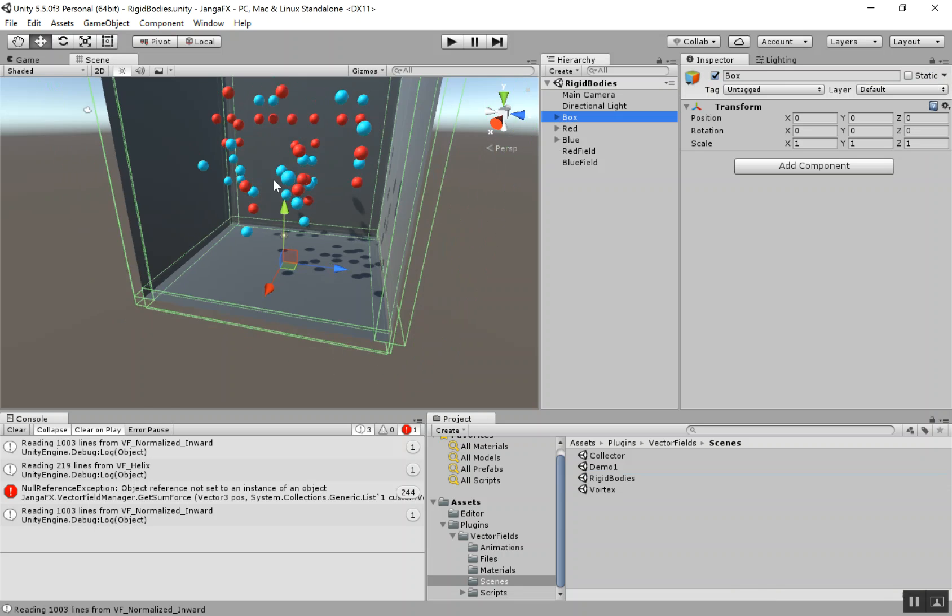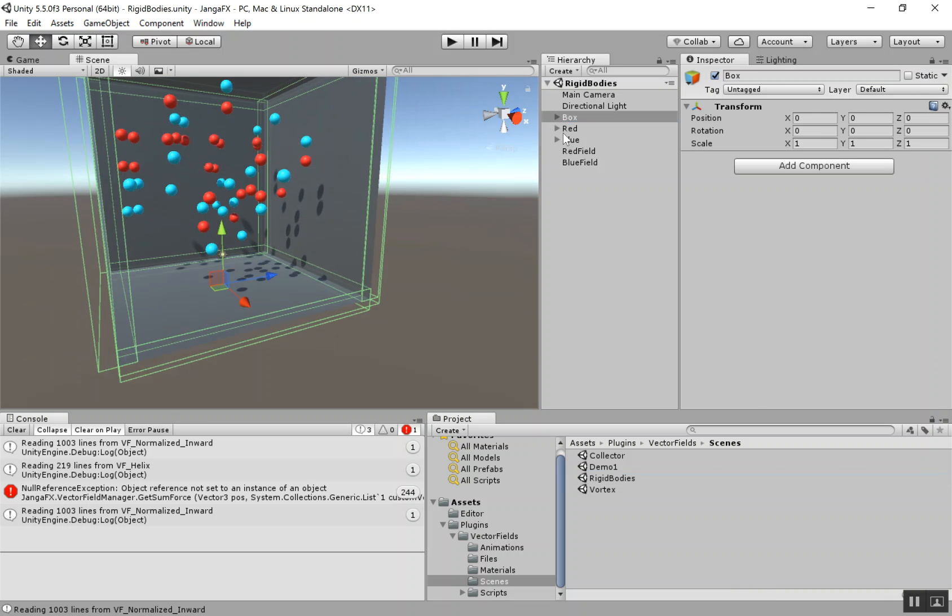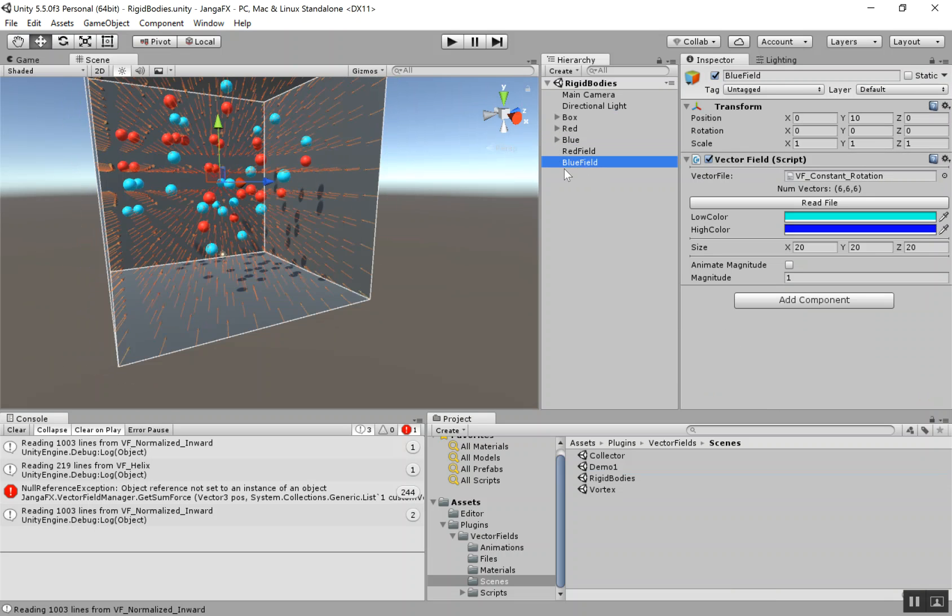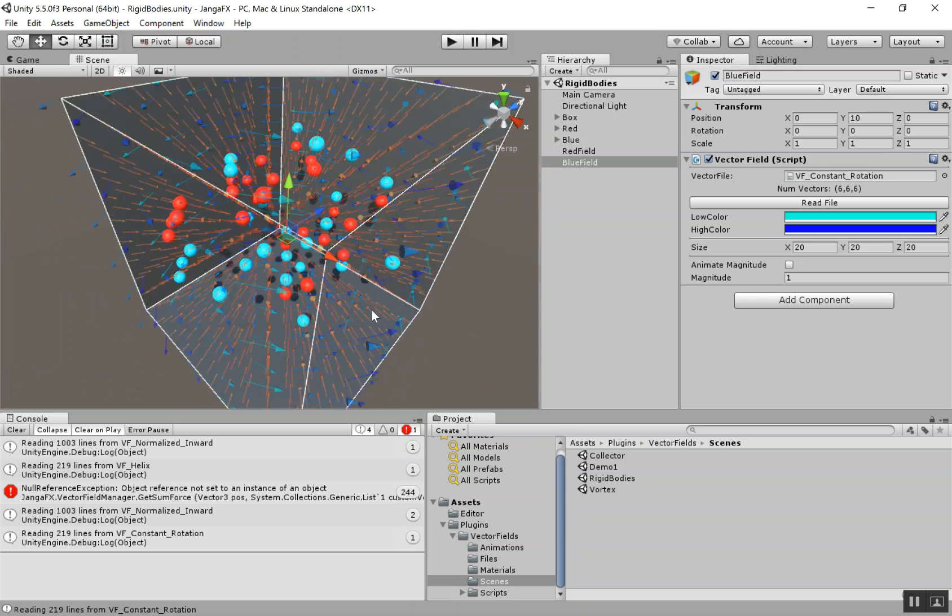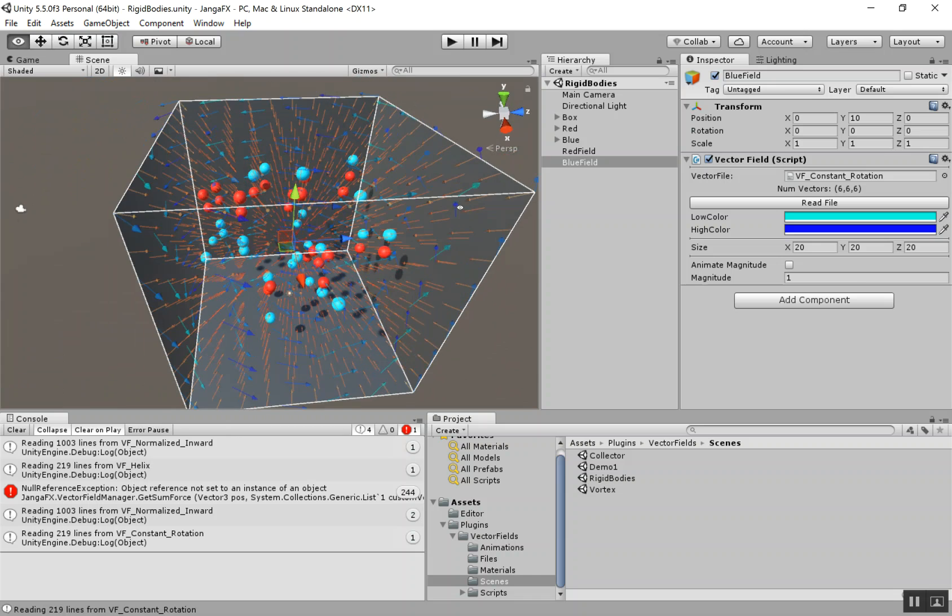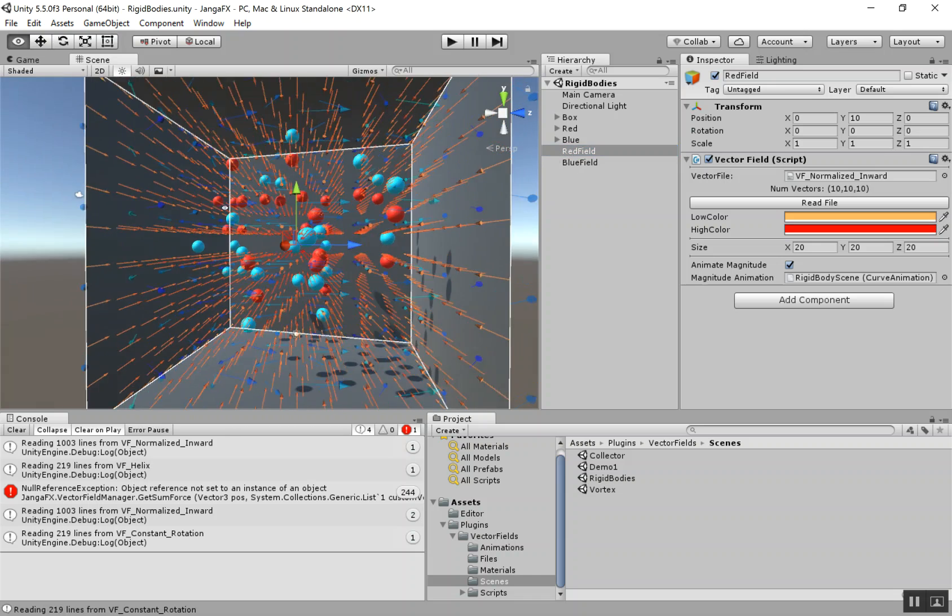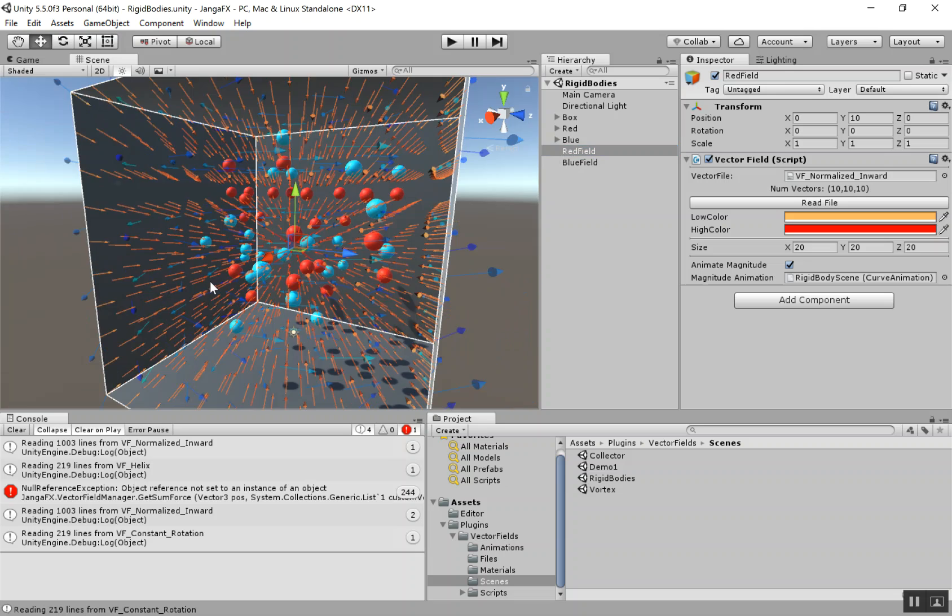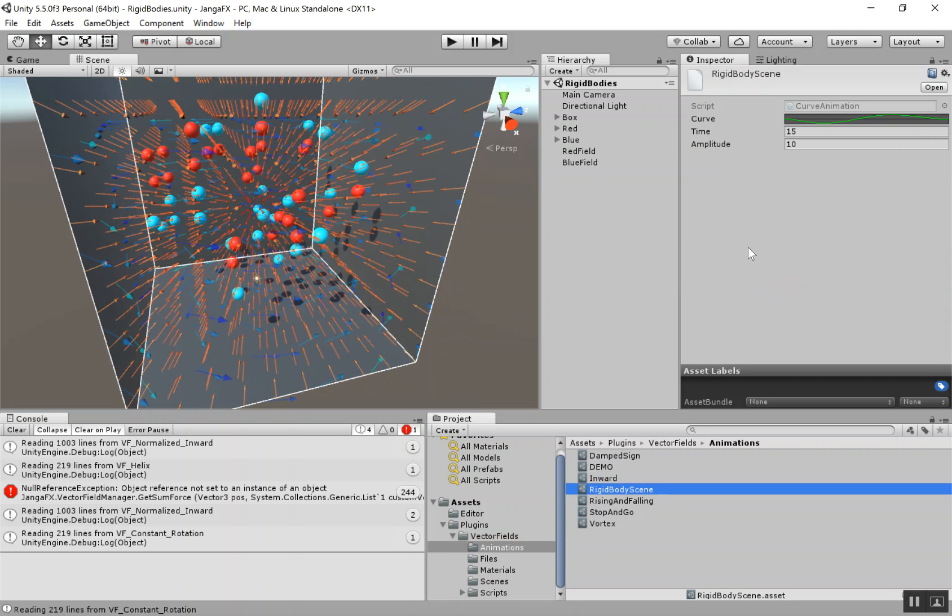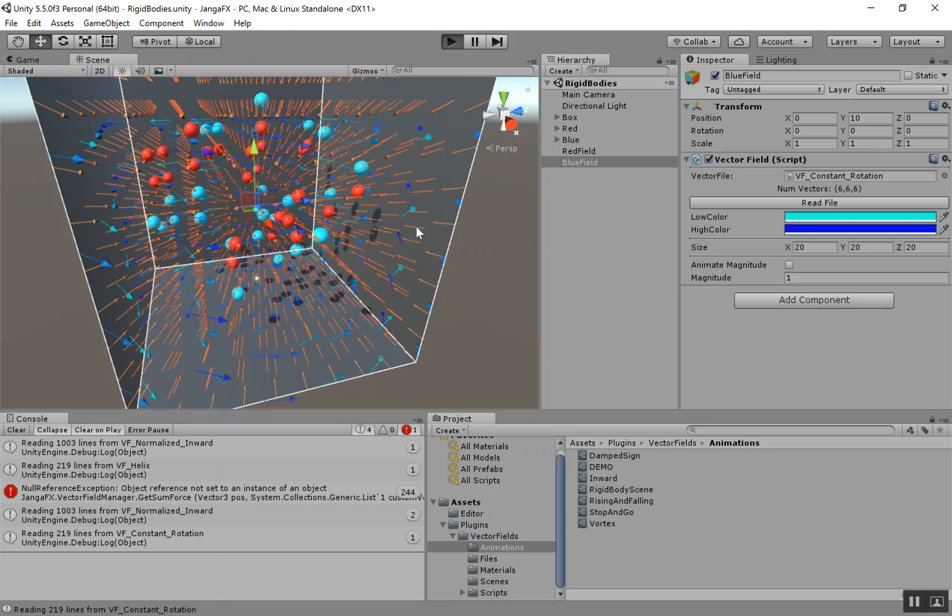In this scene, we basically just have a bounding box with some colliders on it. We have some red spheres and we have some blue spheres. And then we also have two vector fields. There is a blue field, which has just a rotation on it. And the red field, which has that normalized inward. So all the vectors are pointing towards the center. The red one has an animation on it. Let's go ahead and look at that real quick. That's similar to the one we had before. It's a sine wave. So it would go negative, then positive. The blue field just has a constant magnitude. Let's go ahead and hit play.